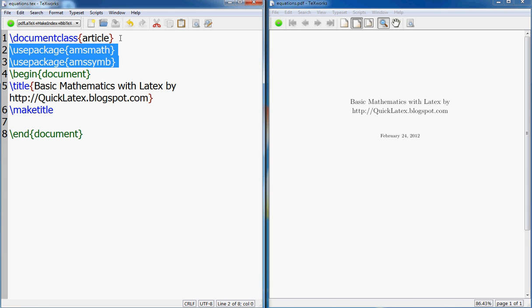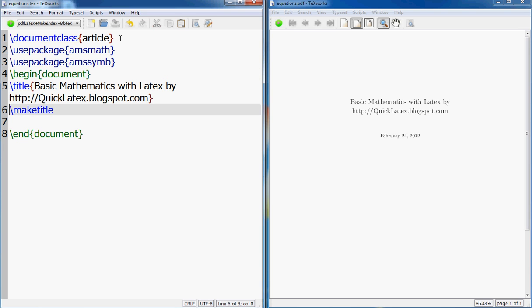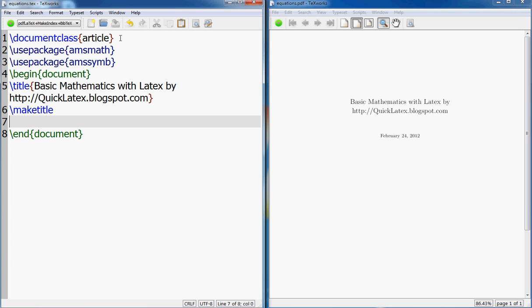Then I start my document here, I end my document here. This is the title and maketitle, and I run it and this is what the output looks like currently.